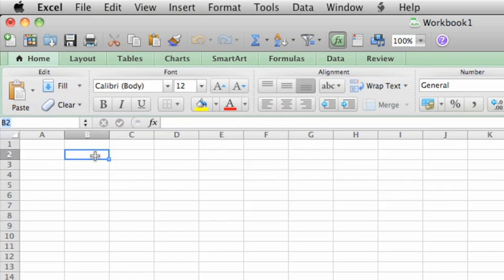To move one cell to the right, press the Tab key once. Cell C2 becomes the active cell.